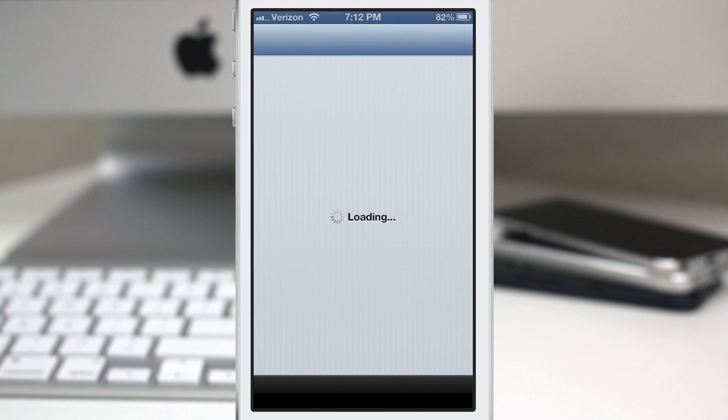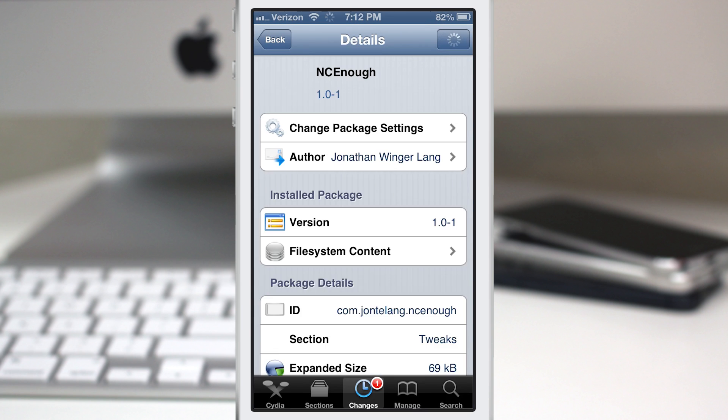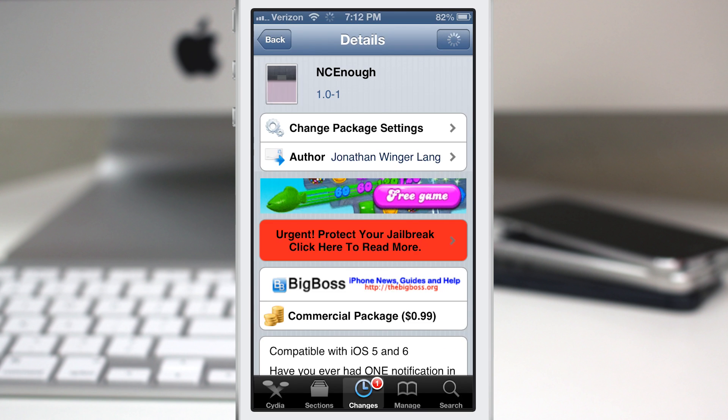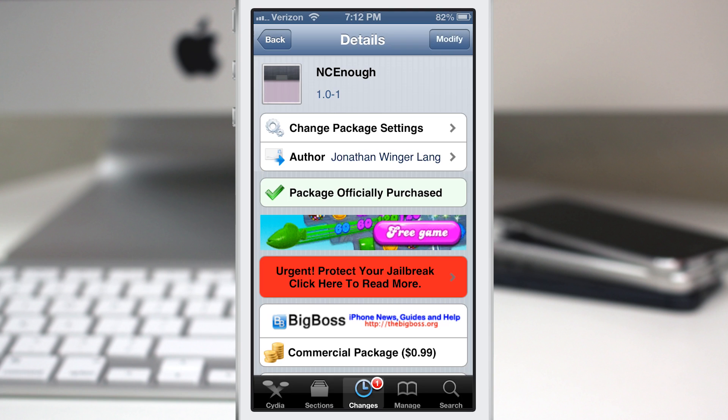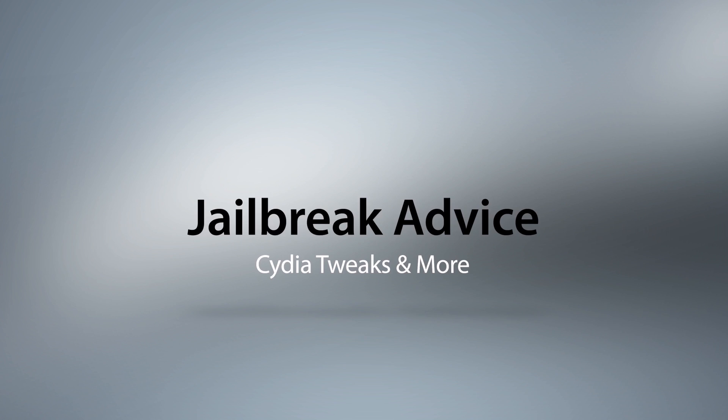So give it a look everybody it's available for 99 cents in the big boss repo. It's called NC Enough, check it out and as always let me know what you guys think down in the comments below. Thanks again for watching everybody this is Dom and have a great day.